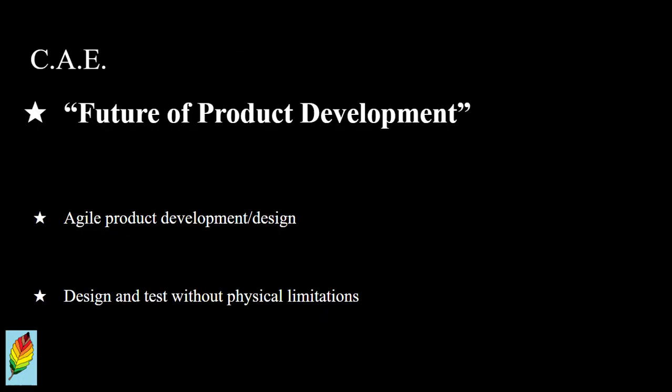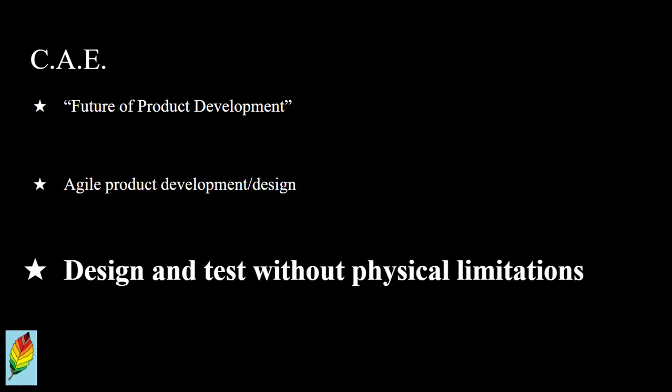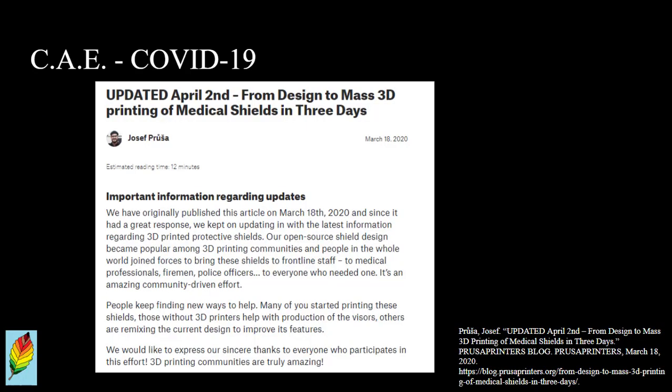Oftentimes considered to be the future of product development, computer-aided engineering enables more agile product innovation and design by improving the availability of designing and even testing different products without completing physical tests at first. A perfect example of when CAE became vital is during the COVID-19 global pandemic, where ventilators and face shields were developed with minimal experimentation.